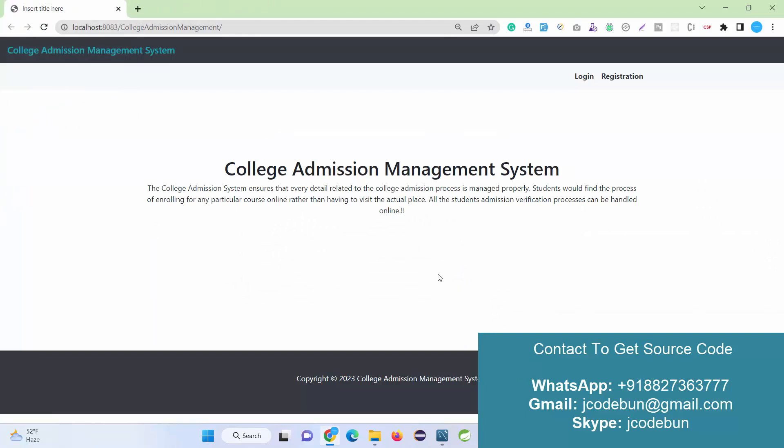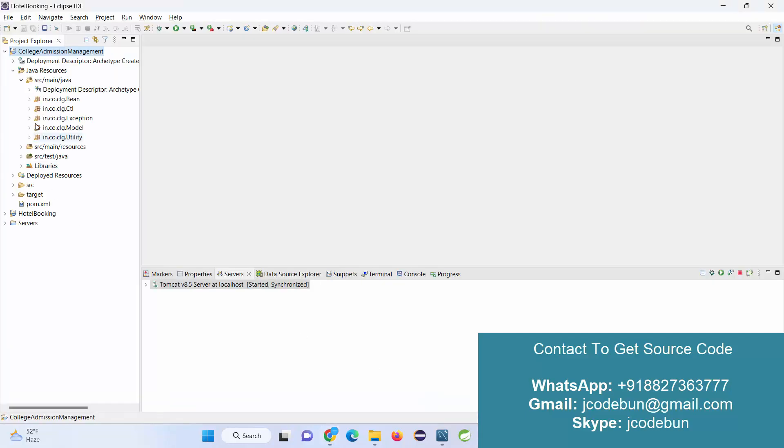We have complete remote support, so after complete setup you will get the project in this condition. After that, you need to follow how you can run the application and how you can operate it. So here in Eclipse, to run the application I'm repeating the steps again.